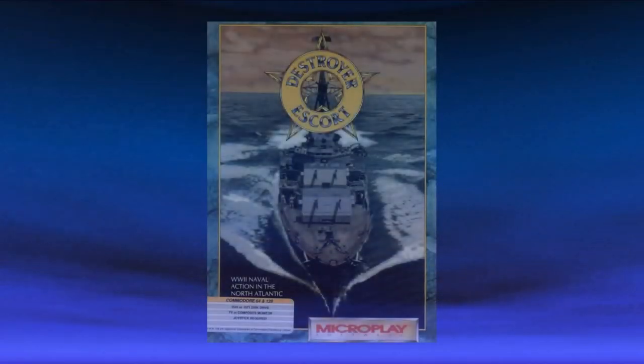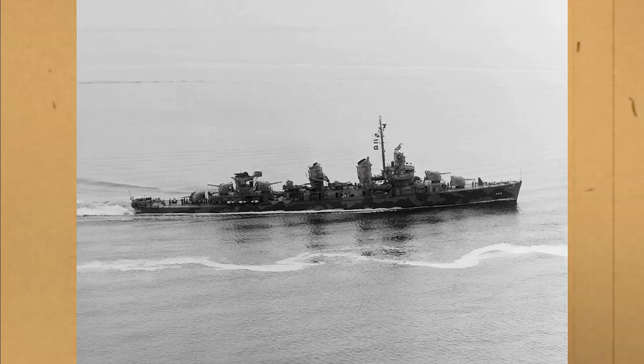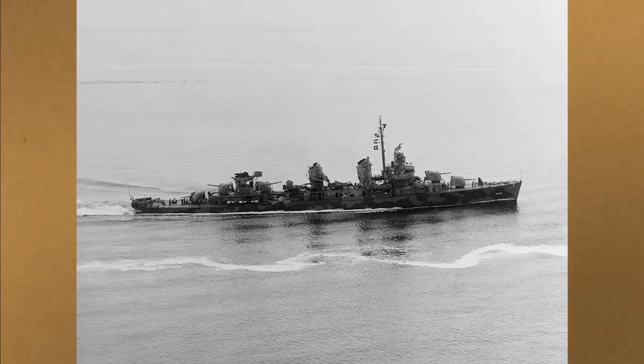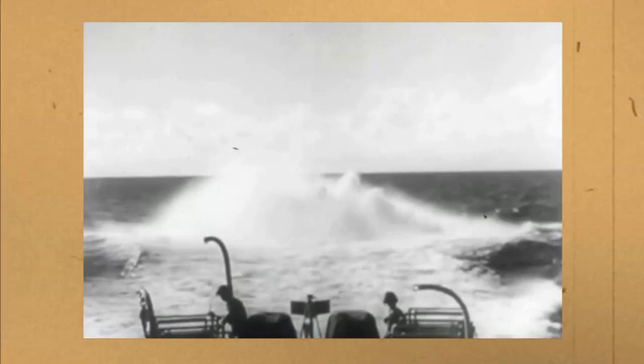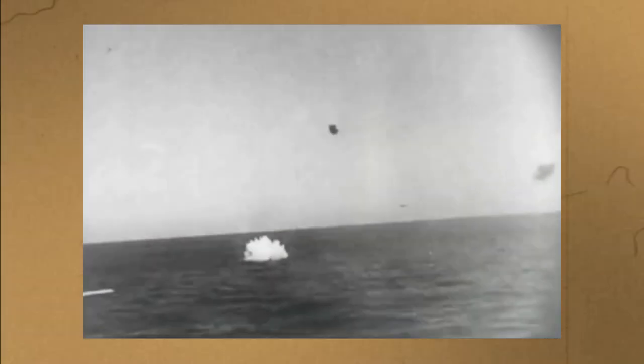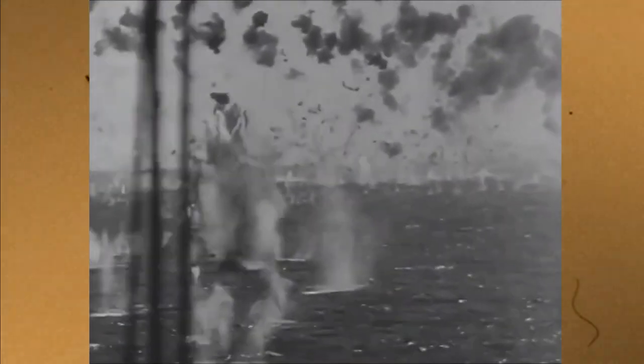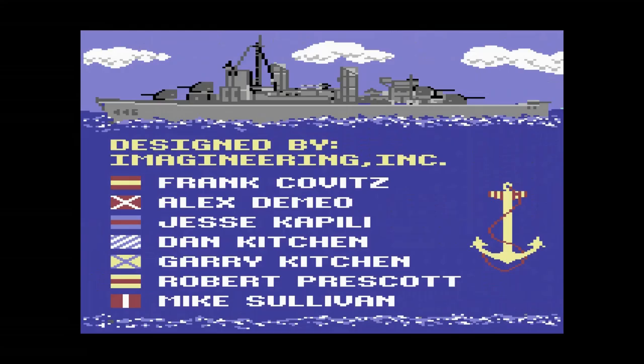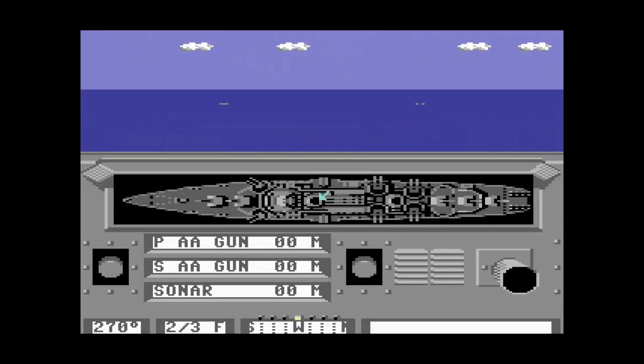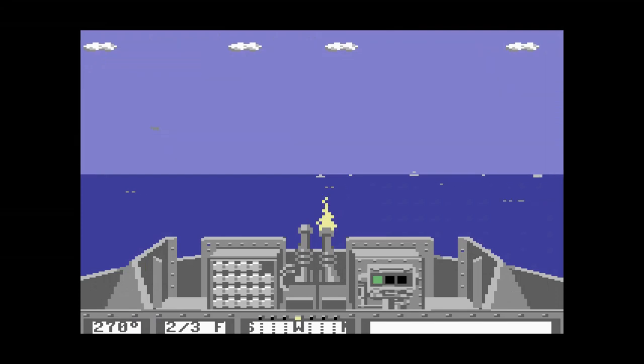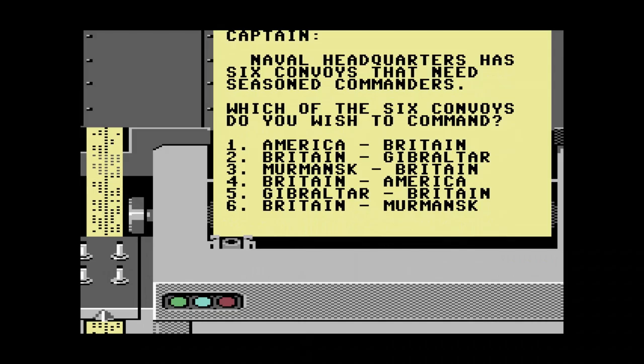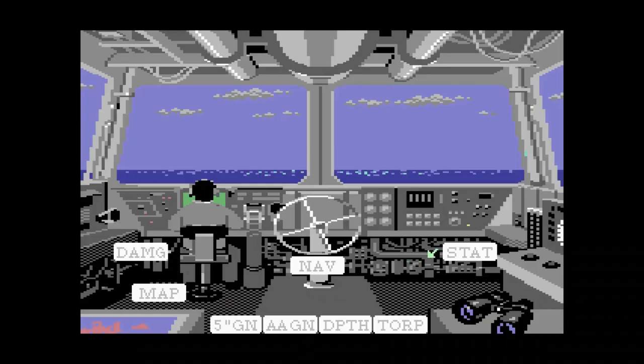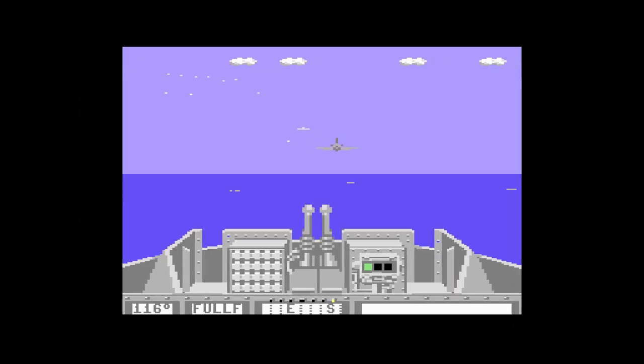Destroyer Escort was released in 1989 by Microprose. The game is based on a destroyer type battleship that was used as an all round attack ship, from anti-submarine, anti-boat and anti-aircraft capabilities. This game puts you in the role of a captain of a destroyer class ship in the North Atlantic during World War 2. Tasked with escorting six convoys of ships from one port to the other. Your sole mission is to defend the group against any attacks from sea or air.